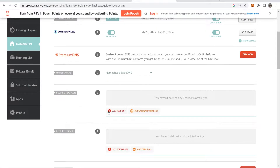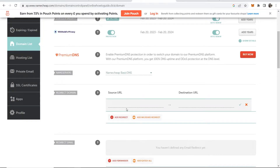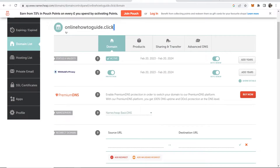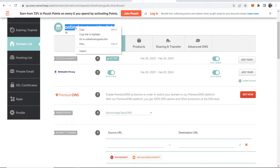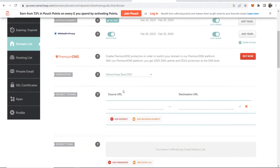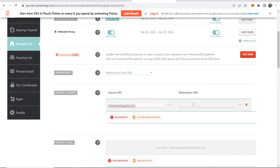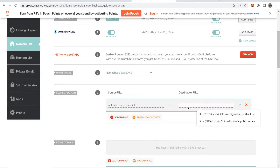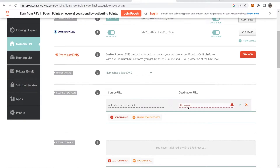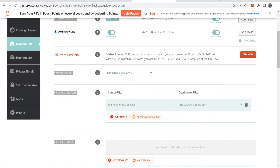For the first one, go ahead and add a redirect field. Scroll up and copy your domain, then paste it in. You want to send it to the destination URL of your choice — in my case for the video I'll just send it to Google. Then click the save changes check mark.